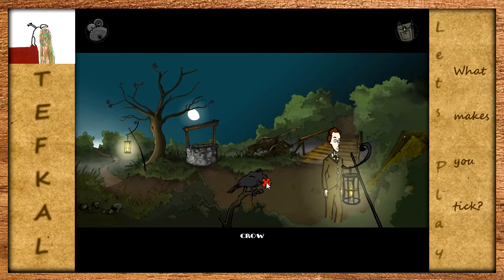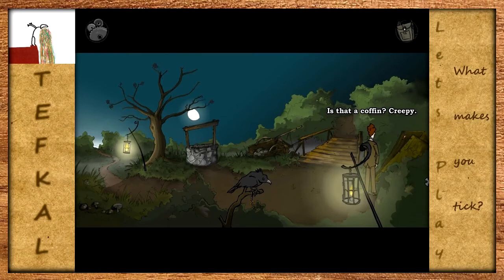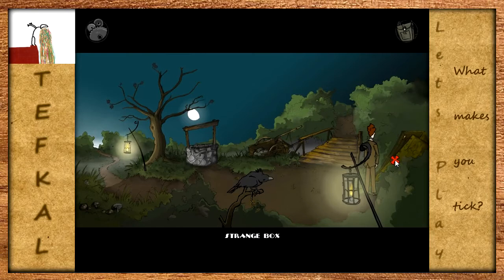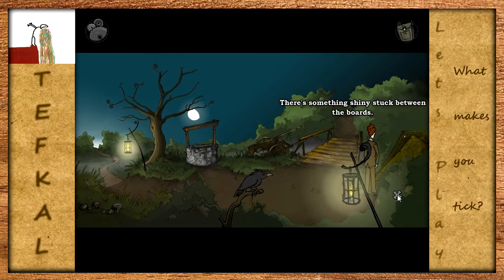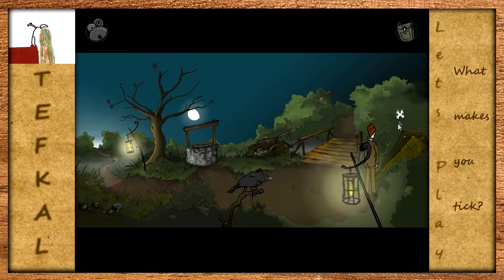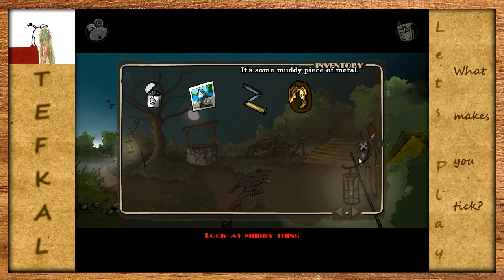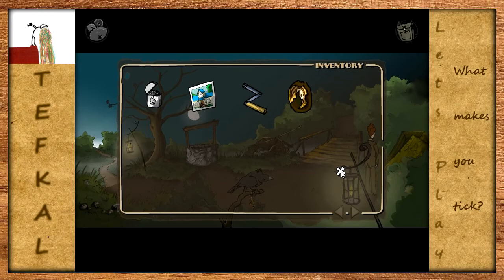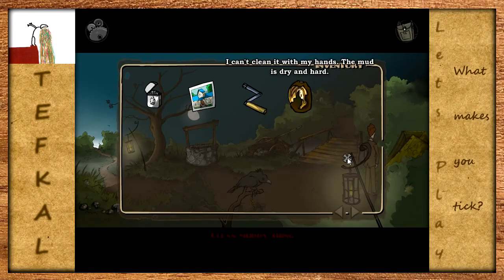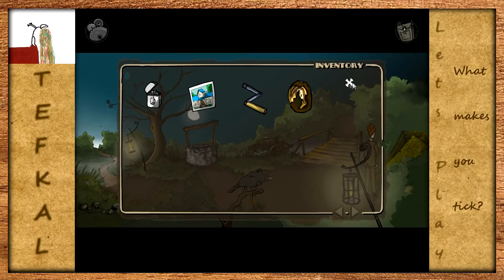Ist die Krähe jetzt vielleicht irgendwie abgelenkt? Nein. Aber da funkelt ein bisschen was. Gucken wir uns erstmal kurz dieses Strange Box an - ist das ein Sarg? Creepy. Es sieht so aus, als ob es von innen geöffnet worden wäre. Ich werde nicht einsteigen. Was haben wir hier? Da steckt etwas Glänzendes zwischen den Planken. Nimmst du das mal raus. Ein schlammiges Ding - sieht ausdrücklich aus wie eine Münze. Es ist irgendein schlammiges Stück Metall. Ich kann es nicht mit meinen Händen säubern - der Schlamm ist trocken und hart. Vielleicht sollte man versuchen, Wasser zu finden.